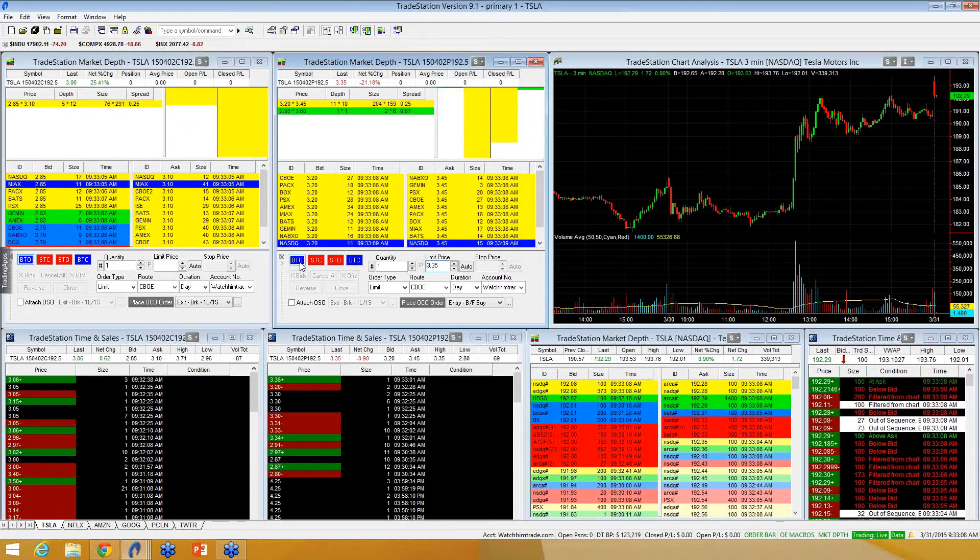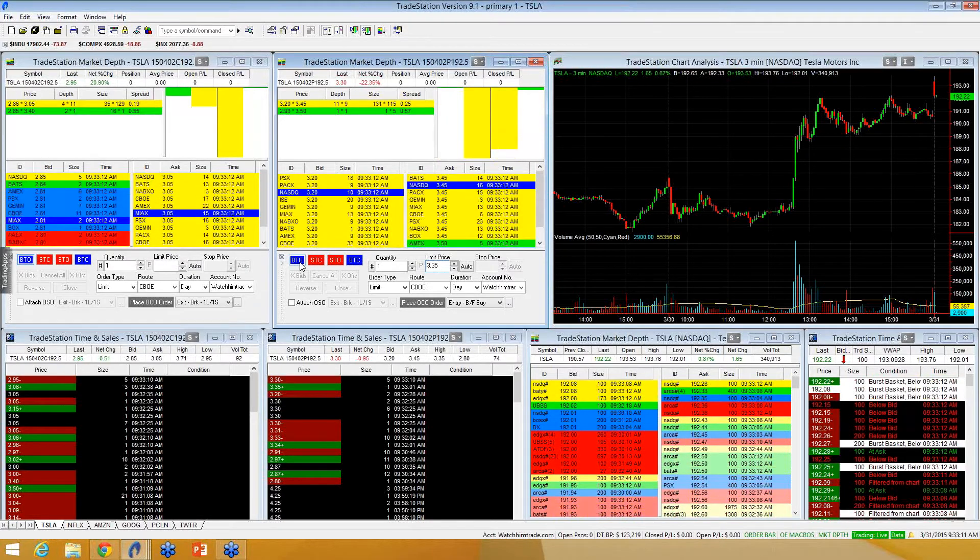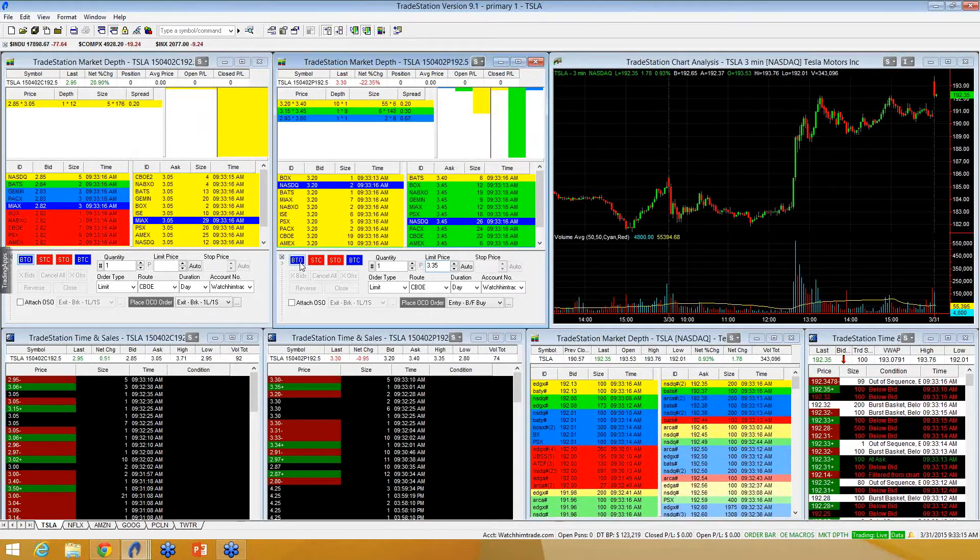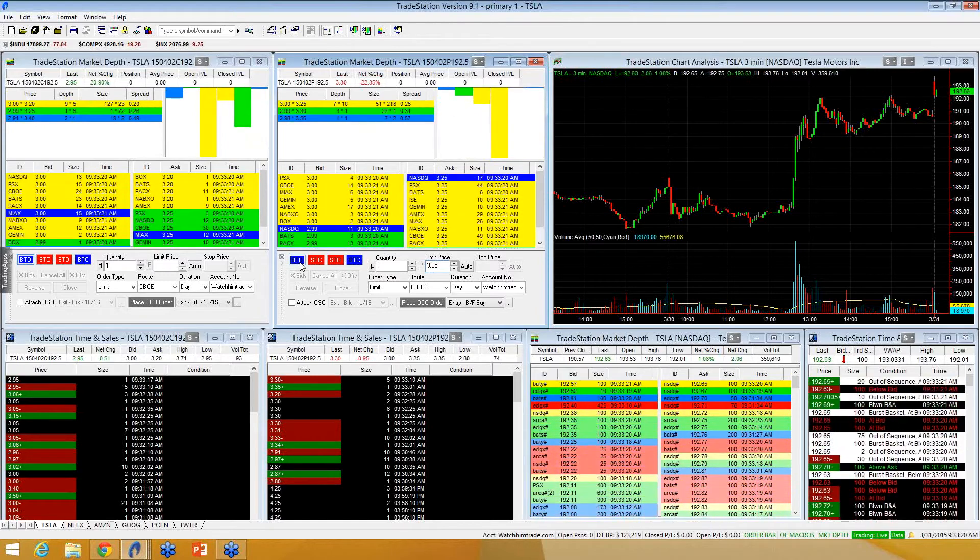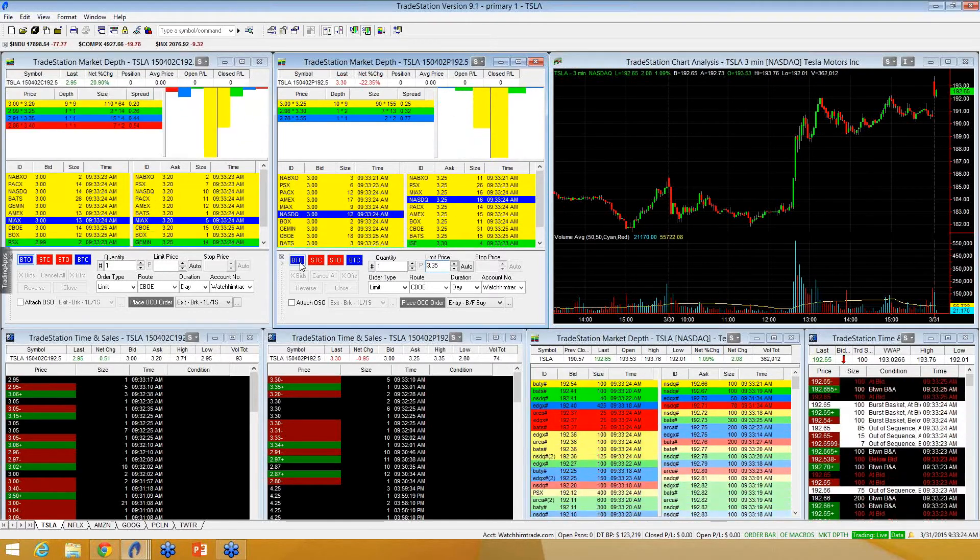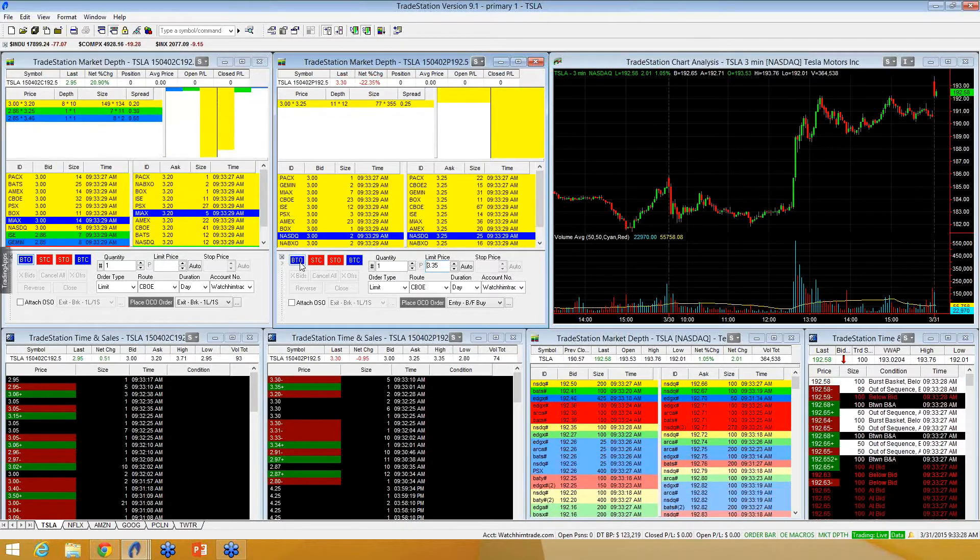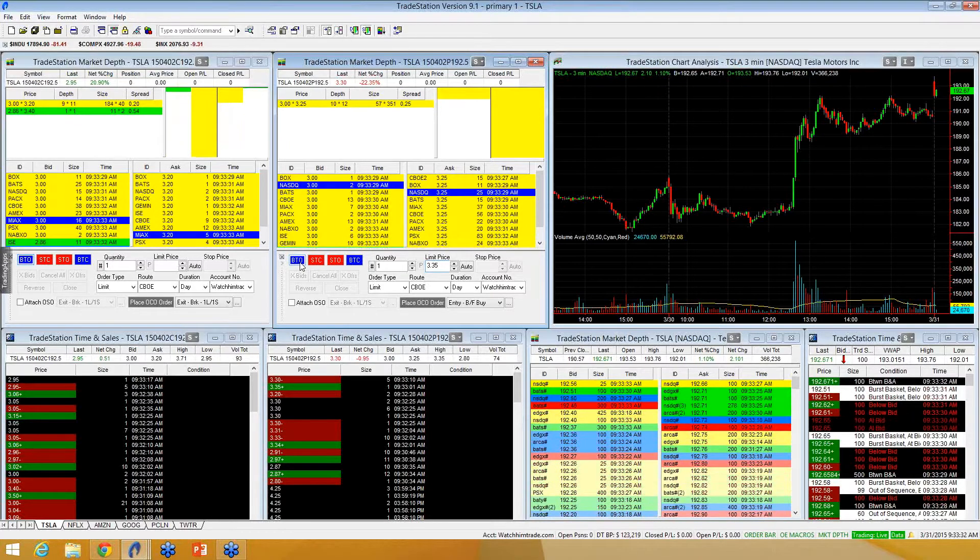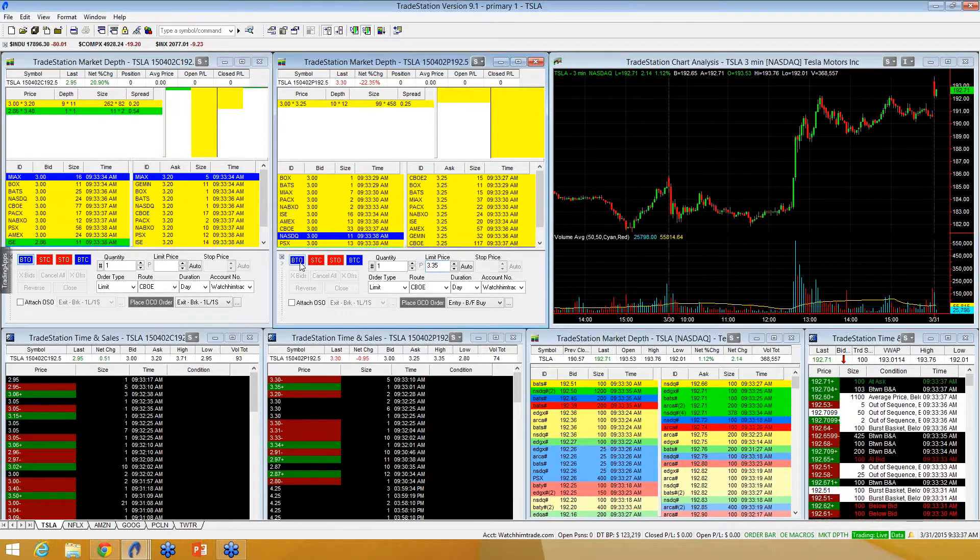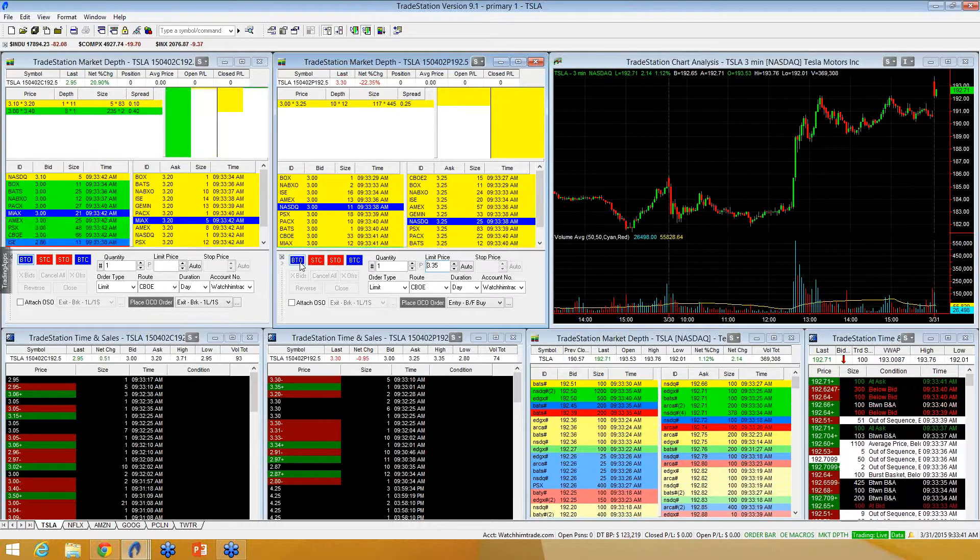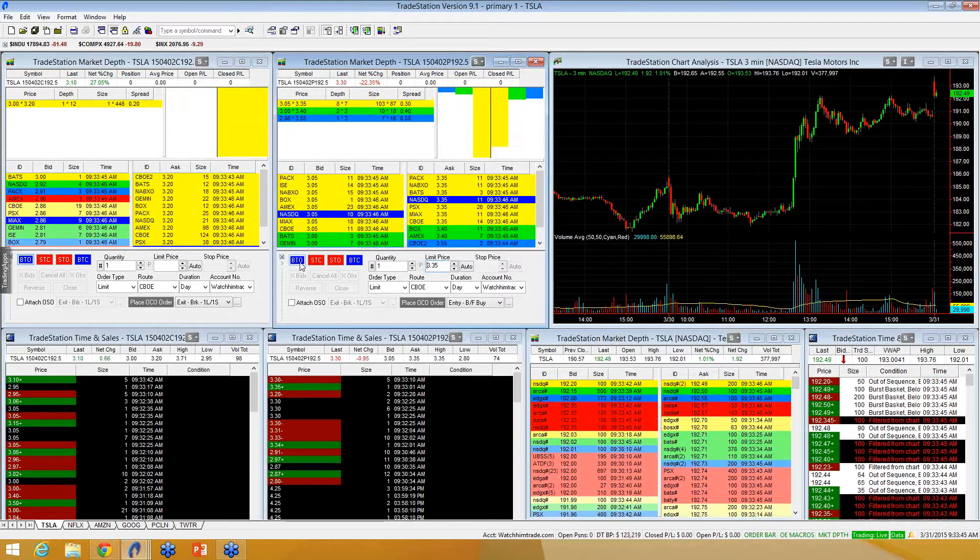Trying to defend 92s, getting some bounce here. I like those whacks right there.